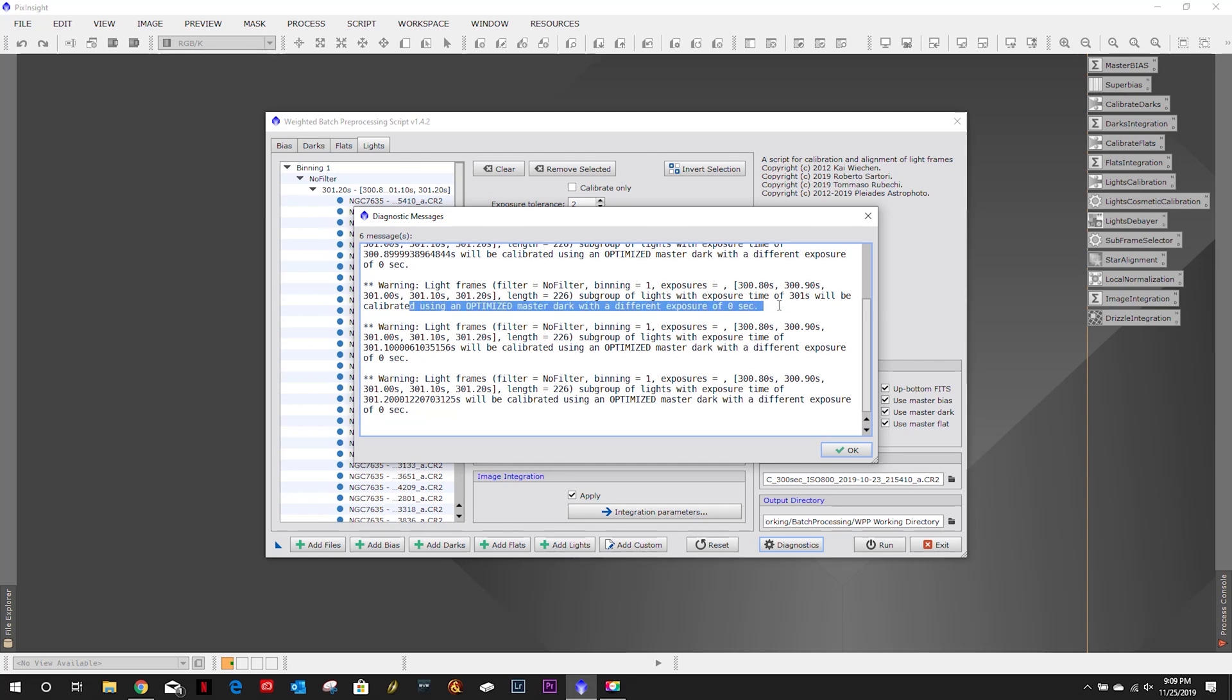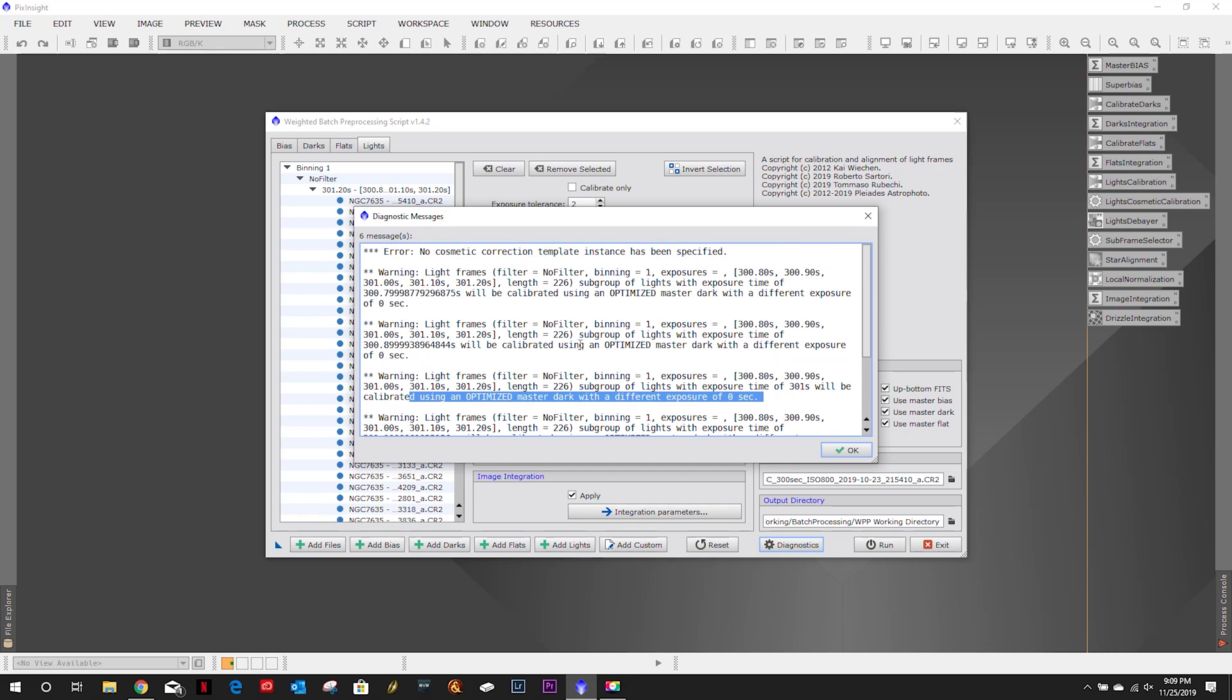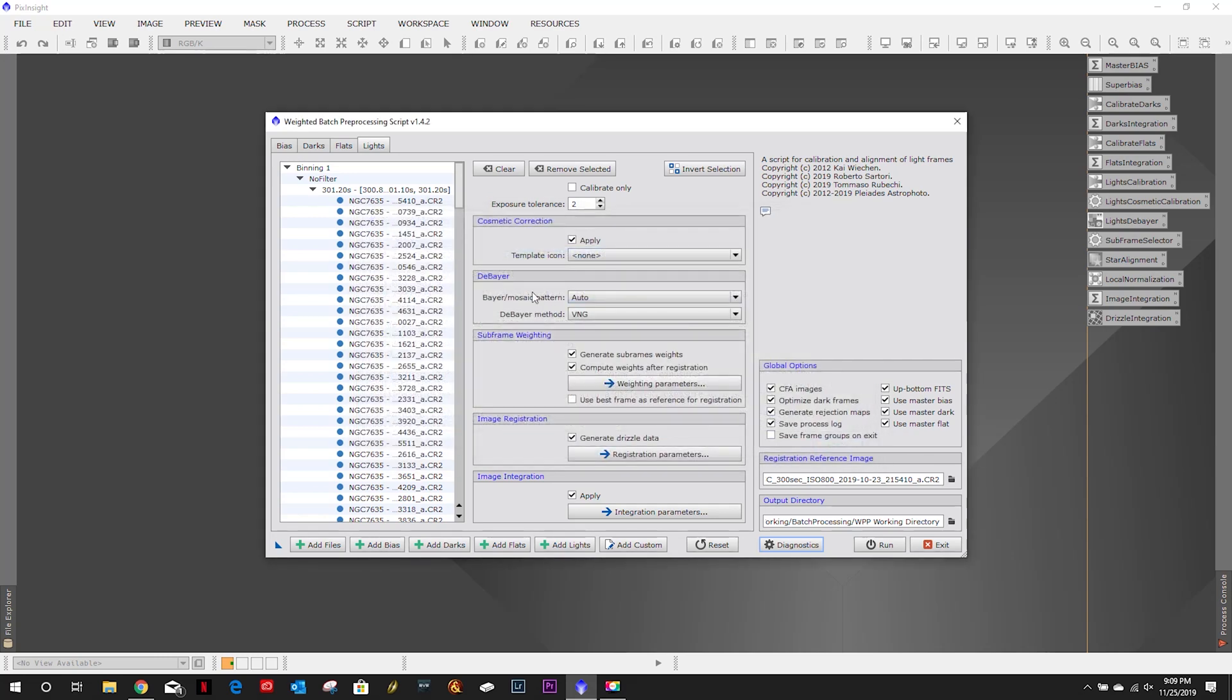One second here, it's saying that my calibration frames are zero seconds.